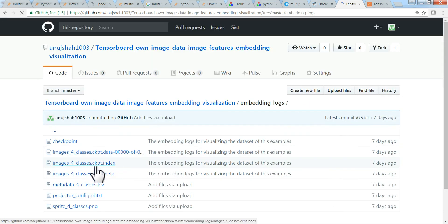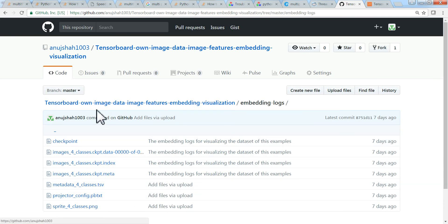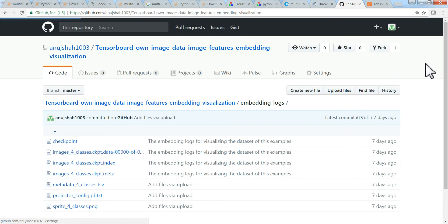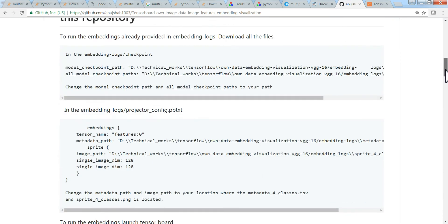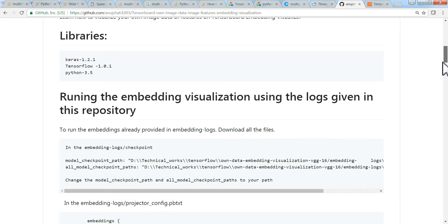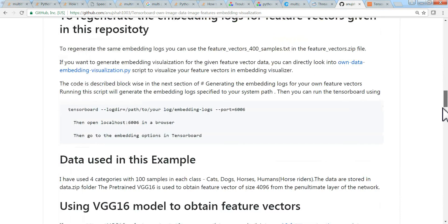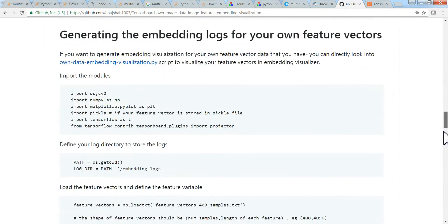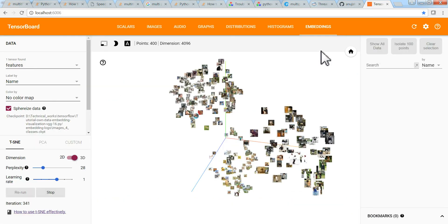I'm using Keras 1.2.1, TensorFlow 1, and Python 3.5. Have a look at the GitHub and I've explained how you can run the code. Any doubts, you can comment below.